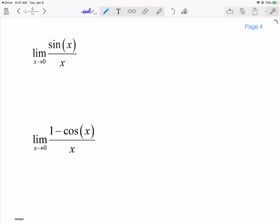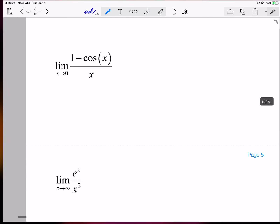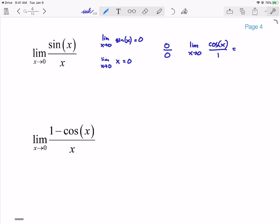The first one: limit as x goes to 0 of sin(x)/x. If I take the limit as x goes to 0 of sin(x), I get 0. And if I take the limit as x goes to 0 of x, I again get 0. So I get an indeterminate form of 0 over 0. L'Hôpital says I can take the derivative of the top and bottom respectively. Derivative of sin(x) is cos(x), and derivative of x is 1. Plugging in 0, cos(0) = 1, so I end up with 1 over 1, which is just 1. And that's the thing we told you to memorize.